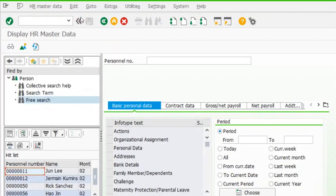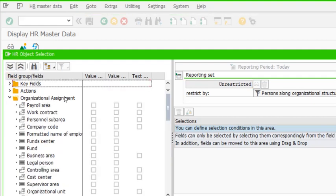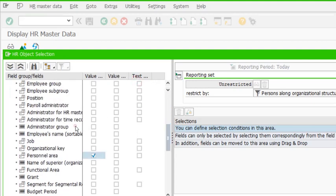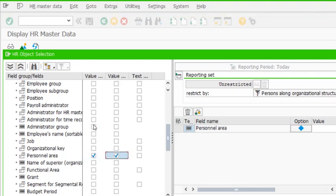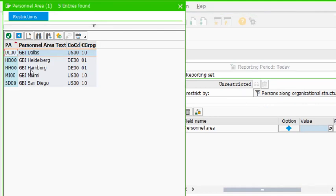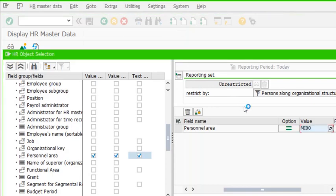Let's go back and do another free search. Now I want my search to be based on organizational assignment — specifically, all employees working in a particular personal area. I select personal area, check it for output, and also select the text for output. I press F4 to see all personal areas. I want all employees belonging to the Miami personal area, so I select Miami.